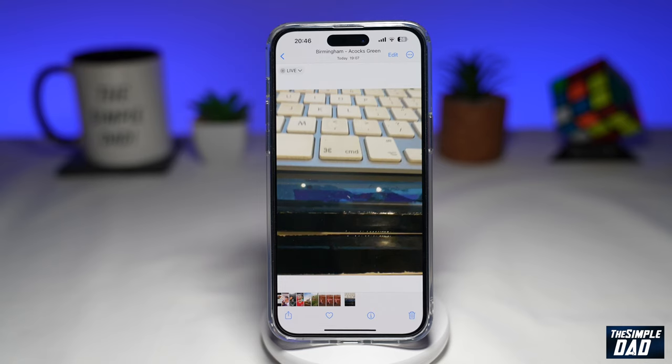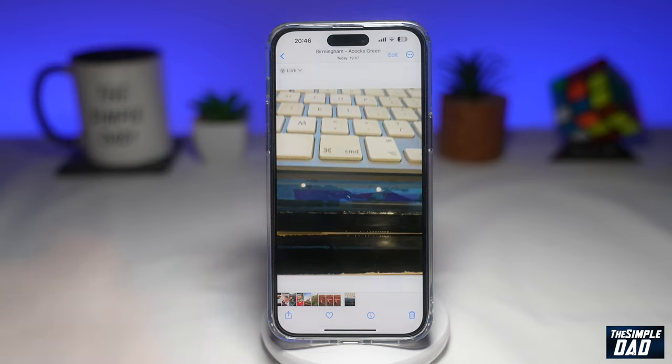Welcome to another Simple That iPhone tutorial. In this video, I'll show you how to choose a photo frame from your live photo on your iPhone.